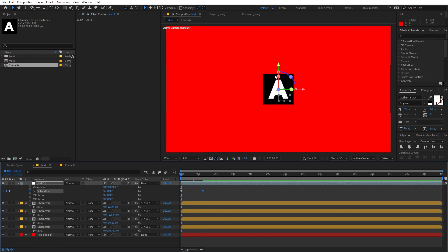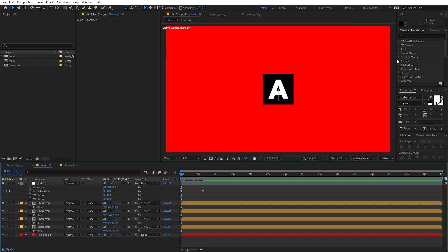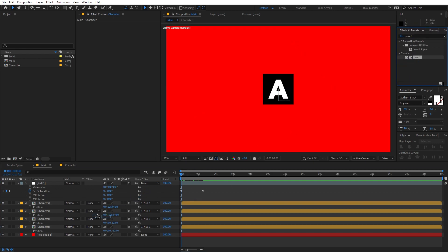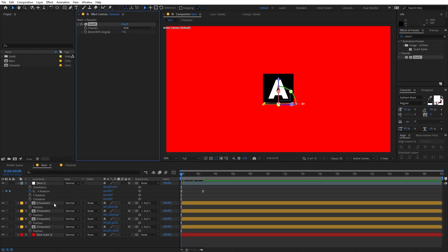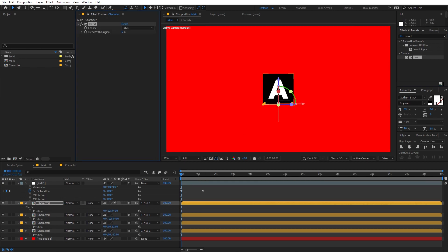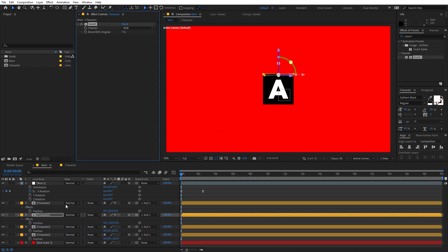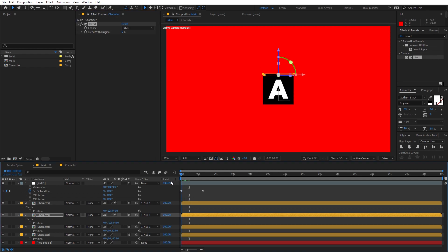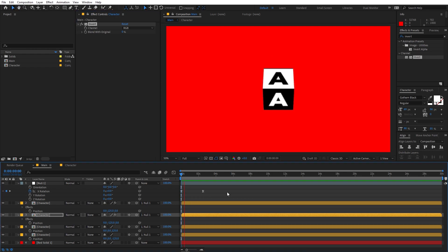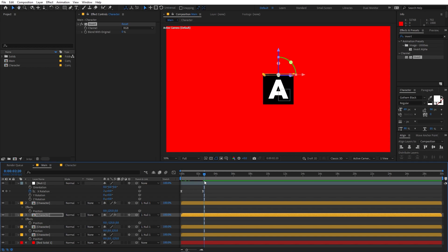The last step for this section is to change the color of the alternative text. Search for the Invert effect and drag it onto the first comp (the bottom one), then drag it onto the second comp (the top one). Now if you play back you can see the color of the alternative text has changed.